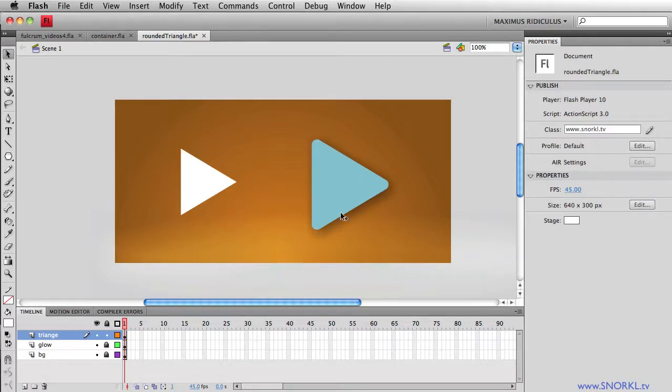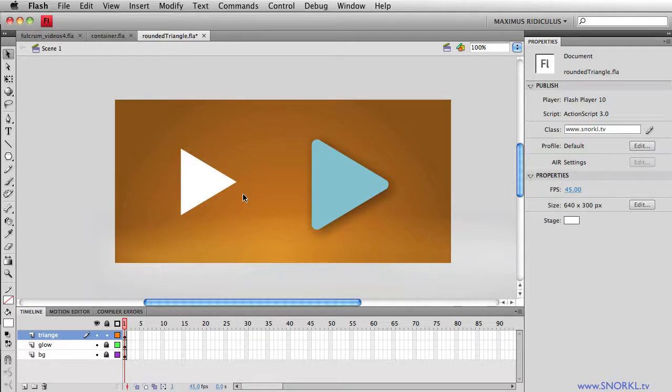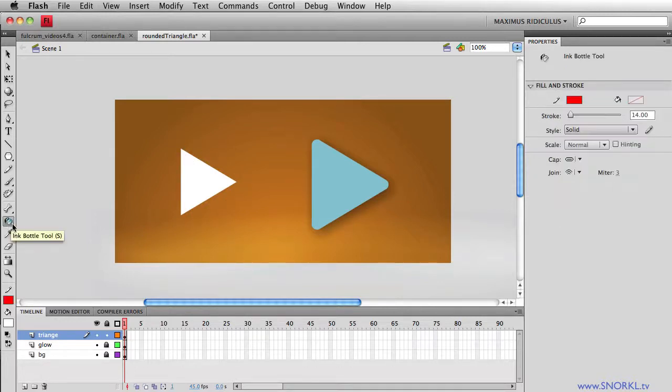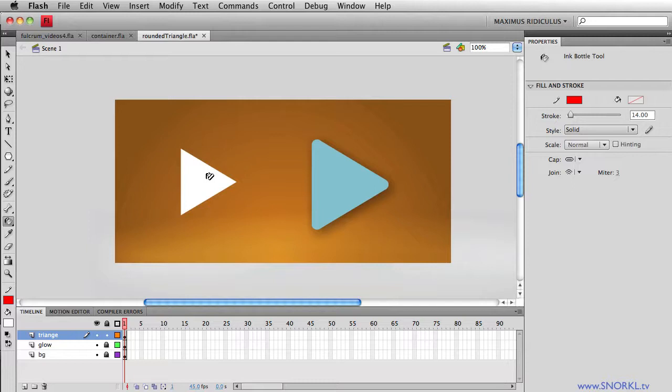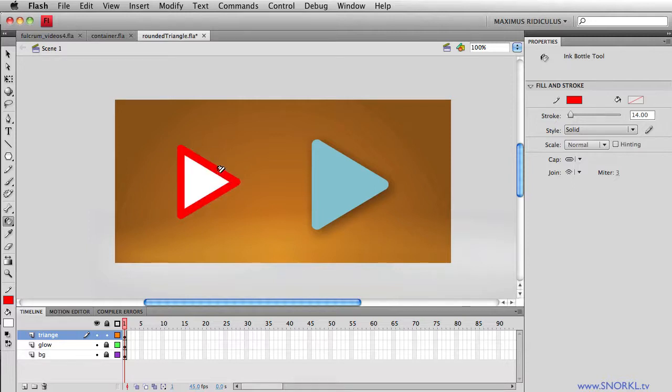And the trick here is to apply a thick stroke and that will give us the rounded corners. So I'm going to go to my ink bottle tool and here the color is set to red and I have a stroke of 14, which is fairly thick. So now I'm just going to click right here and you'll see that that stroke, when those lines join, they're rounded off.